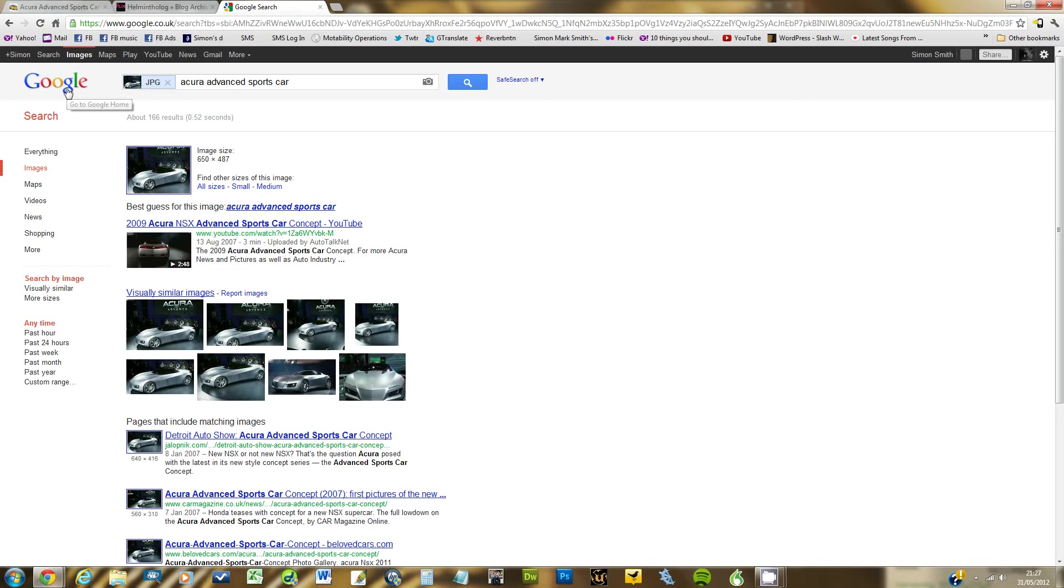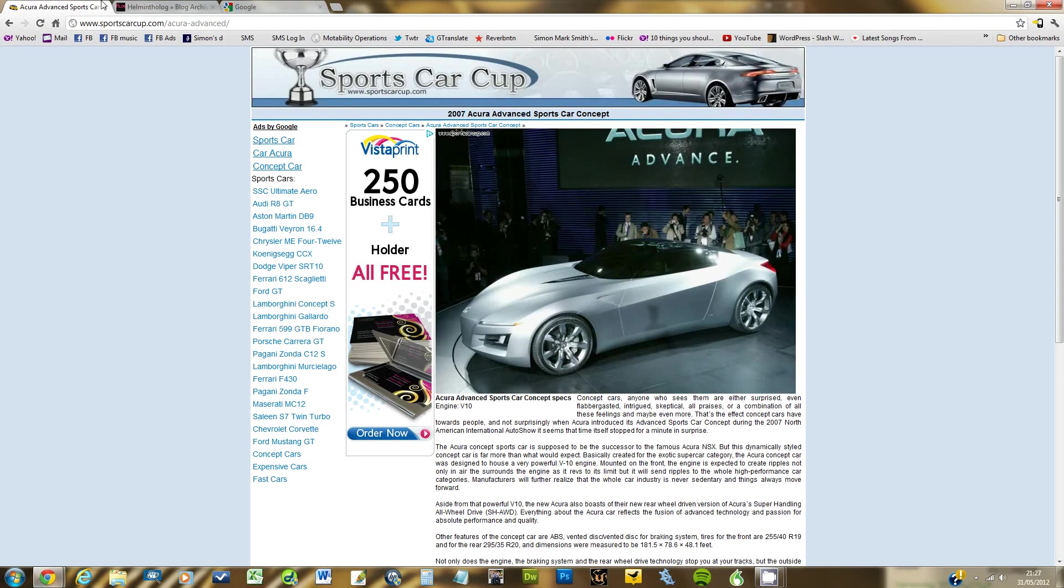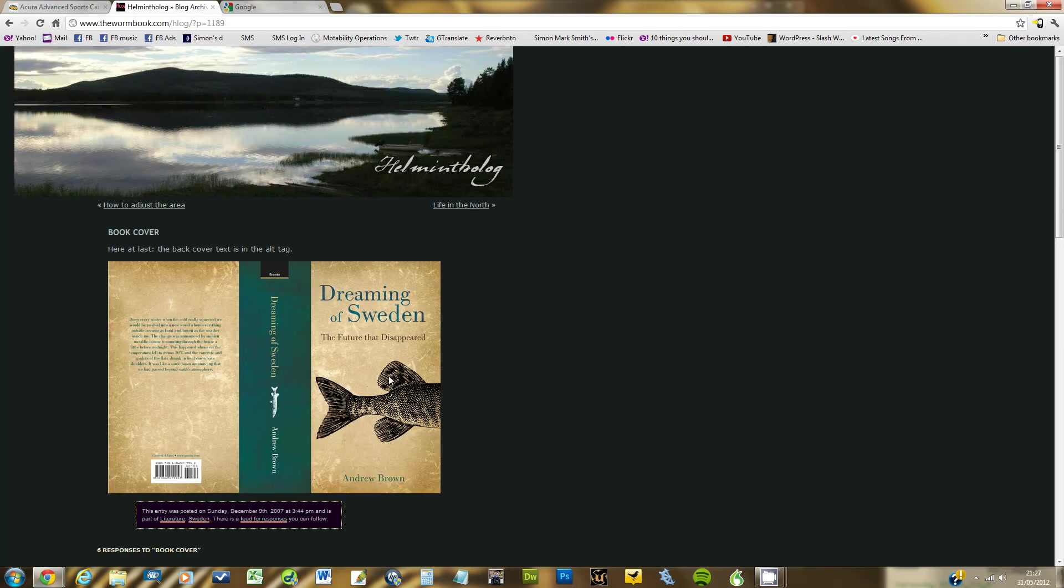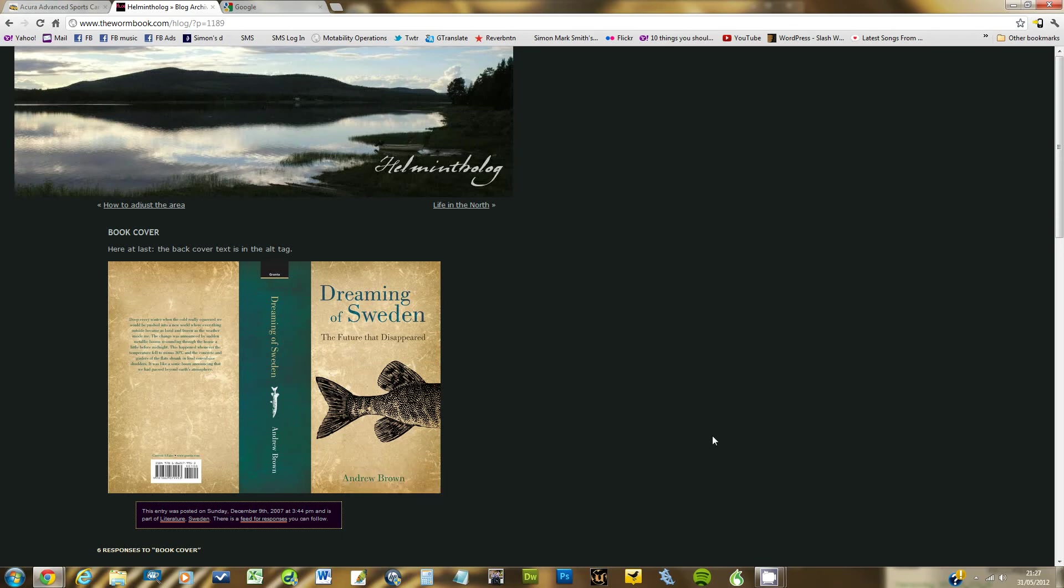I'll do it one more time. So this time, let me just take this back to the normal Google page. I'm going to search this book cover here. Sometimes you can get a partial image and it will still find the main image for you.